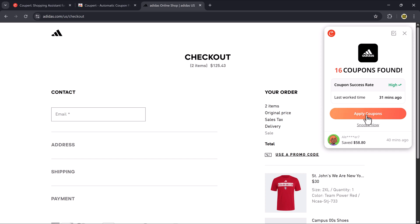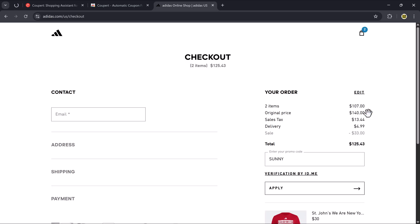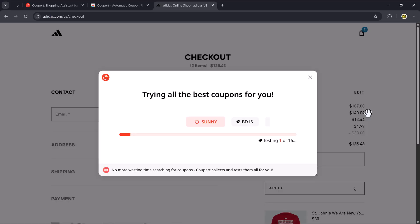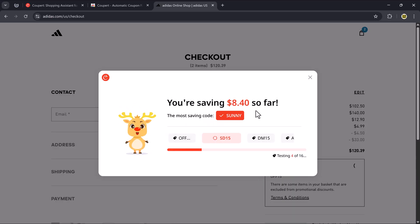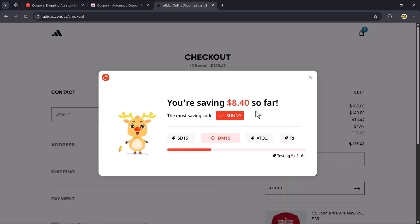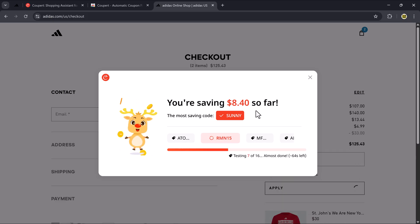For example, it found 16 coupons in my case. Click Apply Coupons and wait a few seconds while Coupere tests and applies the best one automatically. After that, you'll see the discount applied.